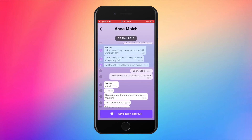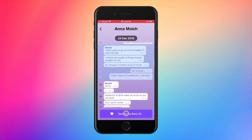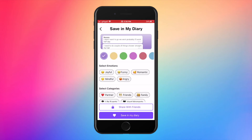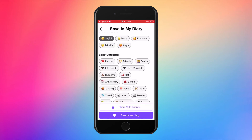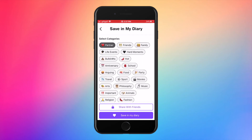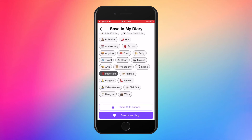Select the ones that you want to save in a memory. These memories you can personalize, like changing the background color, and select multiple emotions and category.